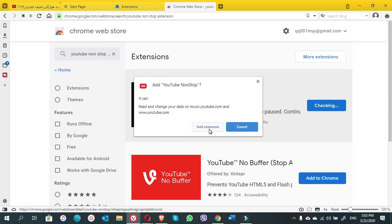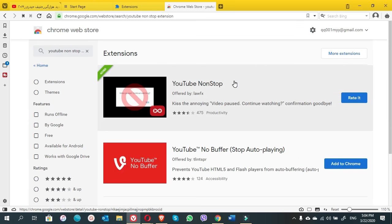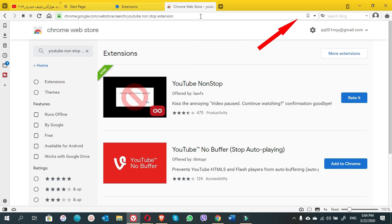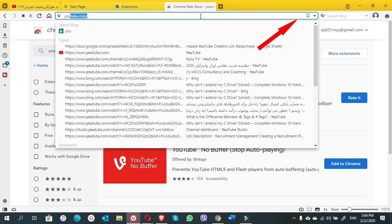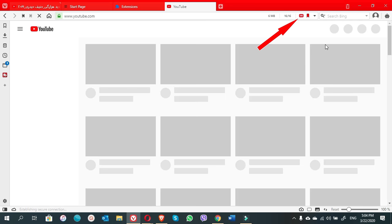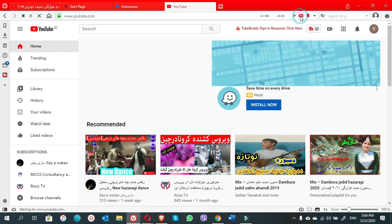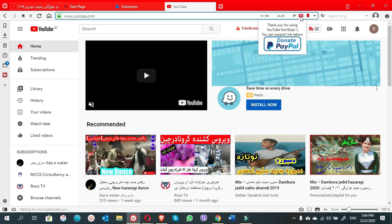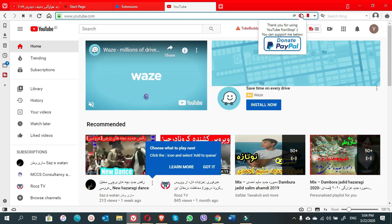So here we click on 'Add extension.' Once we are done, we go to YouTube because here we do not see any button of YouTube non-stop extension. You see, here there is the button of YouTube non-stop extension. We have done it on the Vivaldi browser.